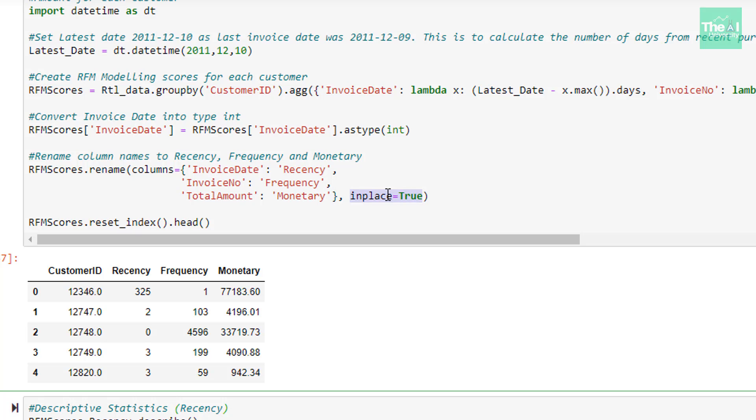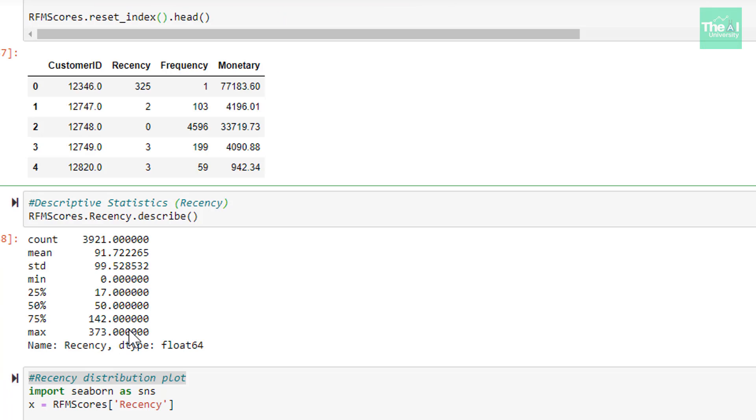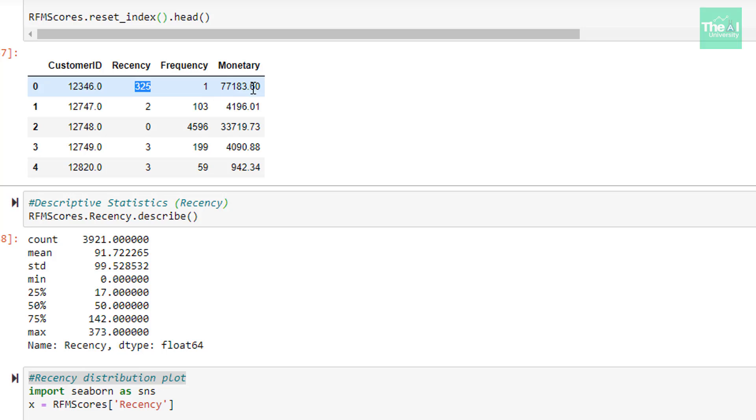Lastly, we are just taking a look at subset of data using head function. And here, reset_index function is being used to bring all the column names at the same level. When I ran the cell, we got the output as shown here. If we pick the first customer represented by customer ID 12346, we see that Recency score is 325, Frequency is 1, and the Monetary value is 77183.60. So we can make an assumption that maybe some discount or offer was going on during the time of purchase. Because this customer Recency is 325, that means he has bought this product approximately 11 months ago.